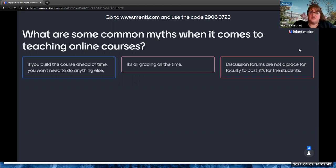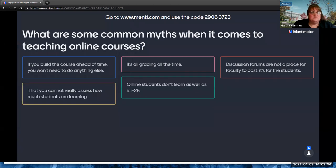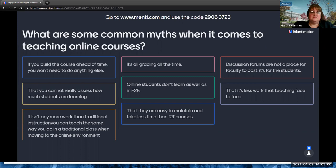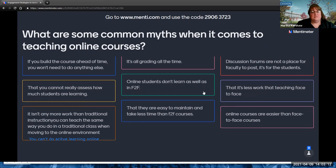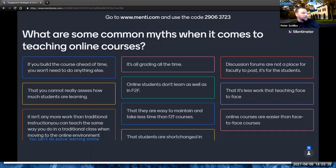You guys are picking great myths for us to talk about. We probably could talk about a couple of these right now, Peter — a lot of these are speaking points throughout our presentation.